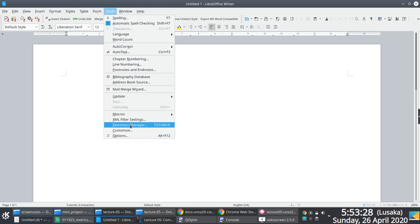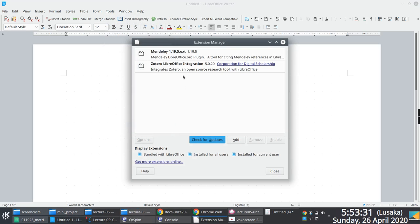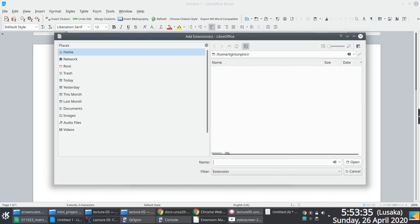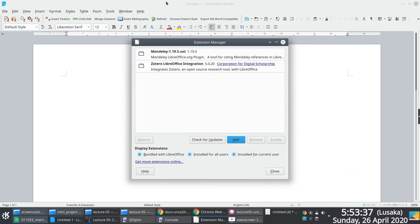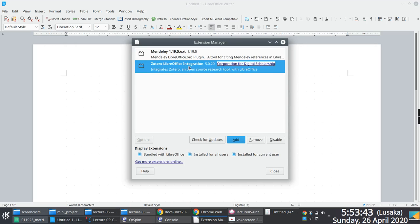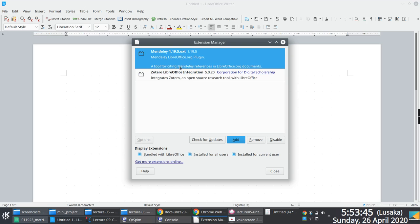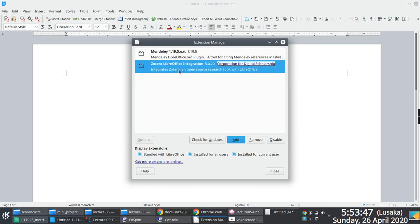If I access tools and then I go down to extension manager, I have the option to extend the functionality of this word processor by installing extensions. Notice that the extension manager currently has two extensions that I've installed or integrated with this existing application.